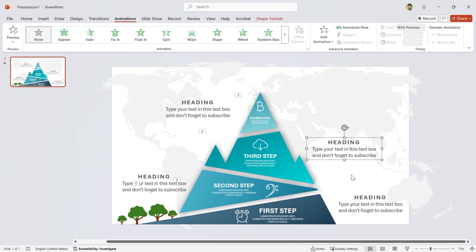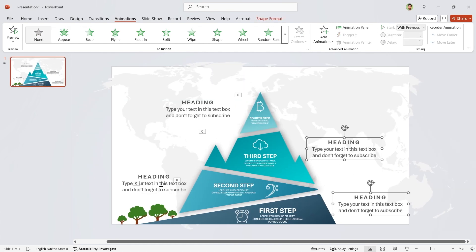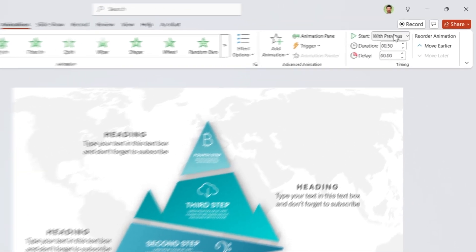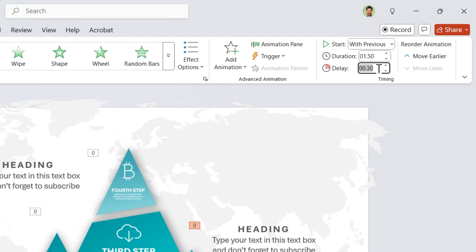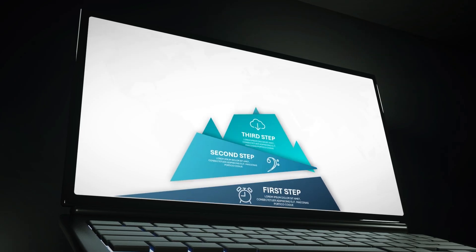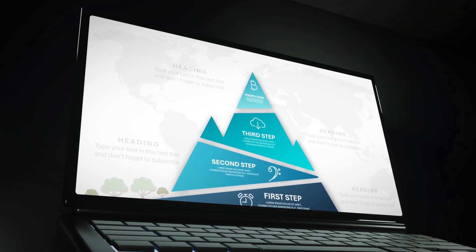Now select the text boxes and add fade animation to them. They start with previews, duration is 1.5 seconds, and set 1.25 seconds delay for them. Your PowerPoint is ready.